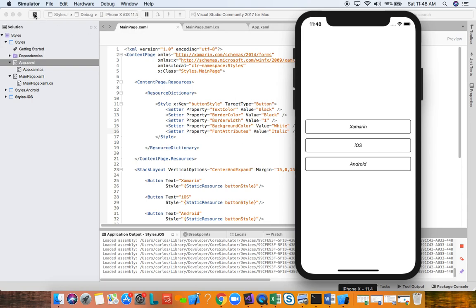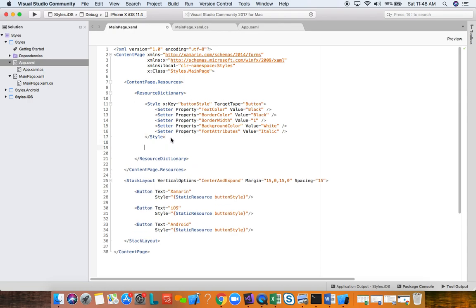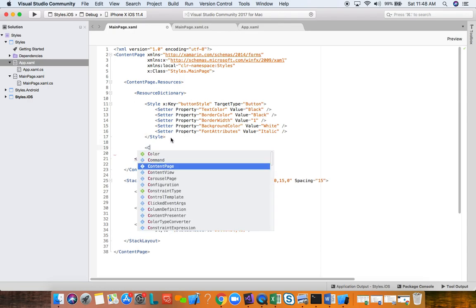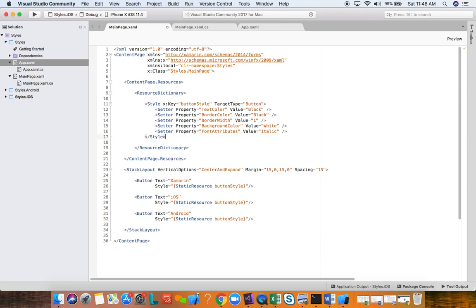Quick note: in your resource dictionary you don't have to define a full style. You can define a single color, for example, if you only want one property like background color or text color. But in this video, because we're focusing on styles as groups of properties and the theming idea, we're using groups of properties.